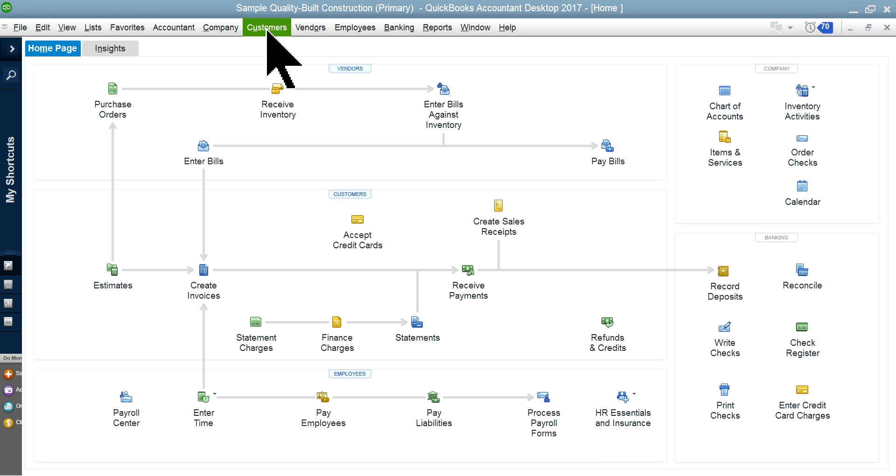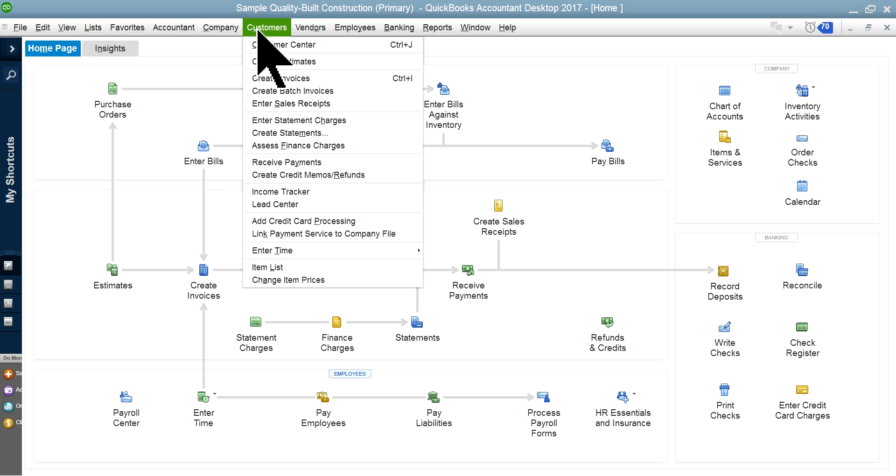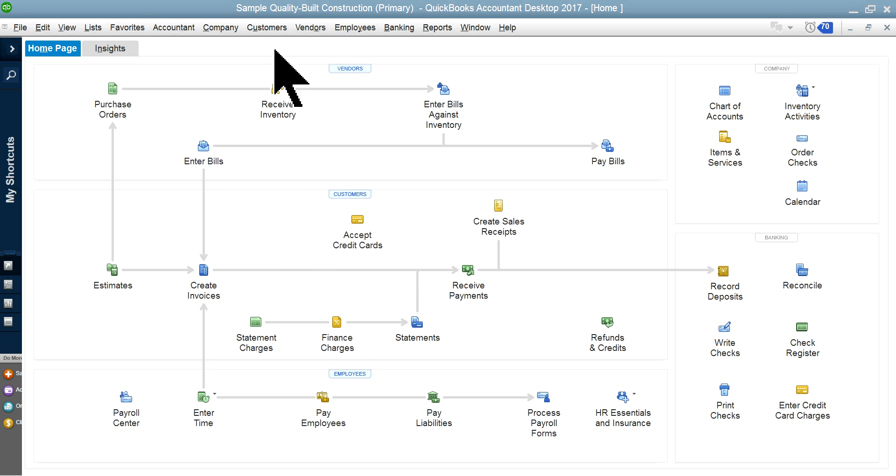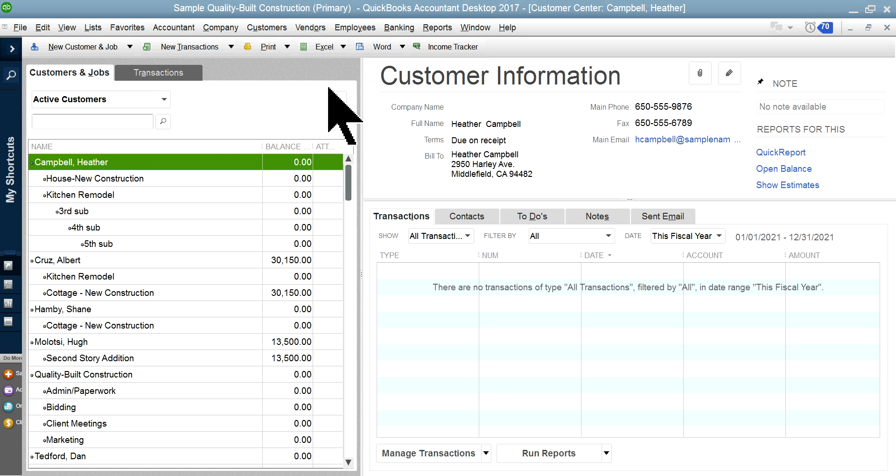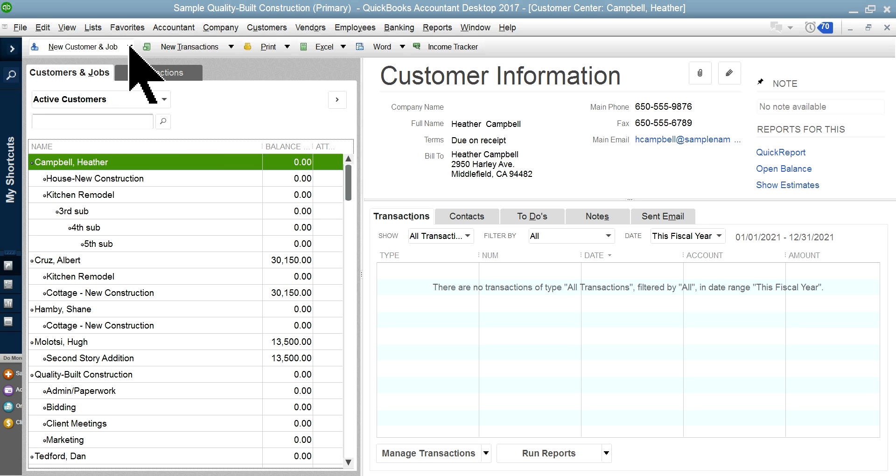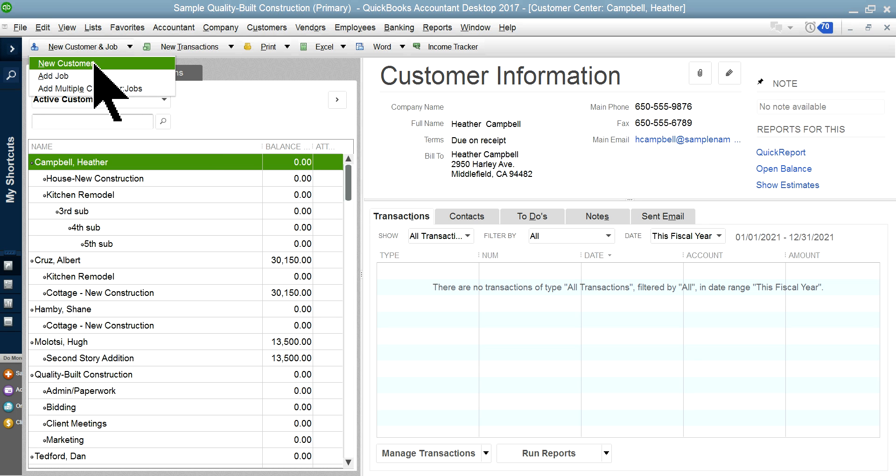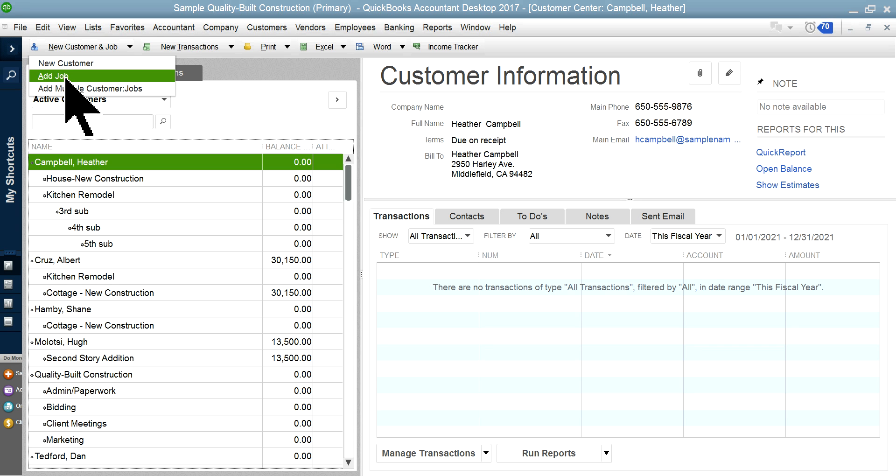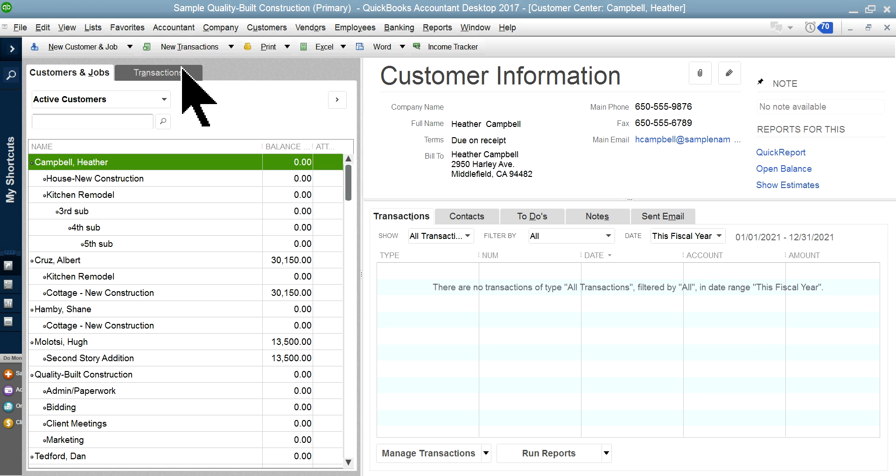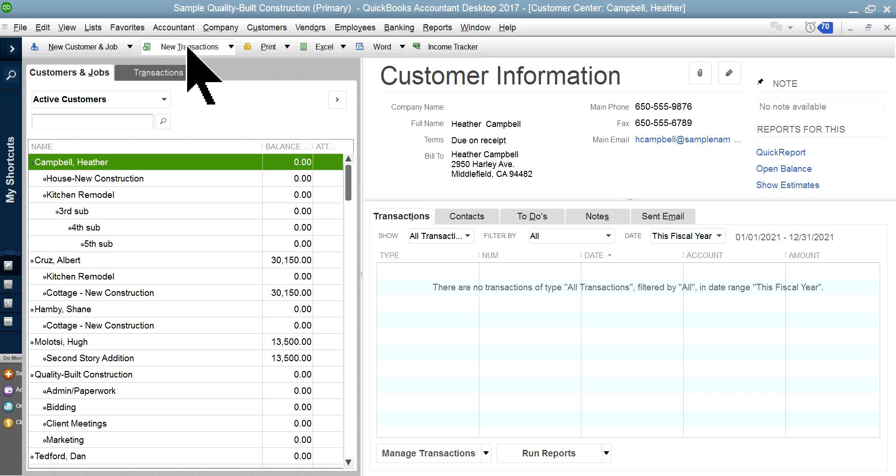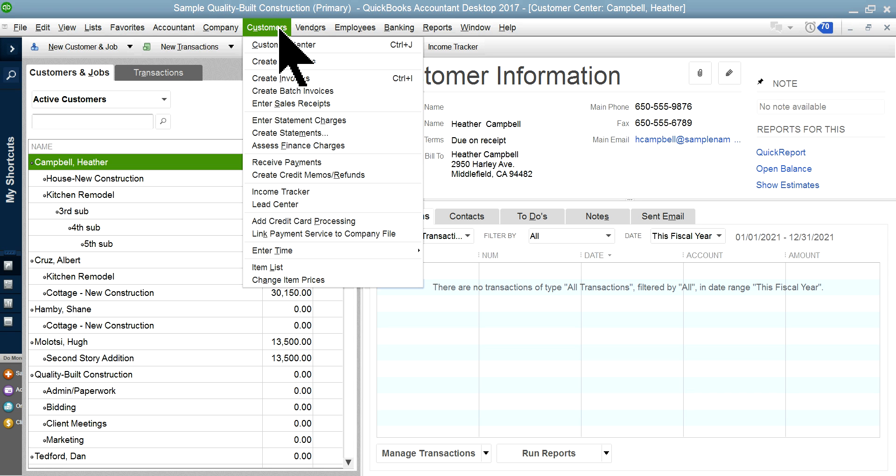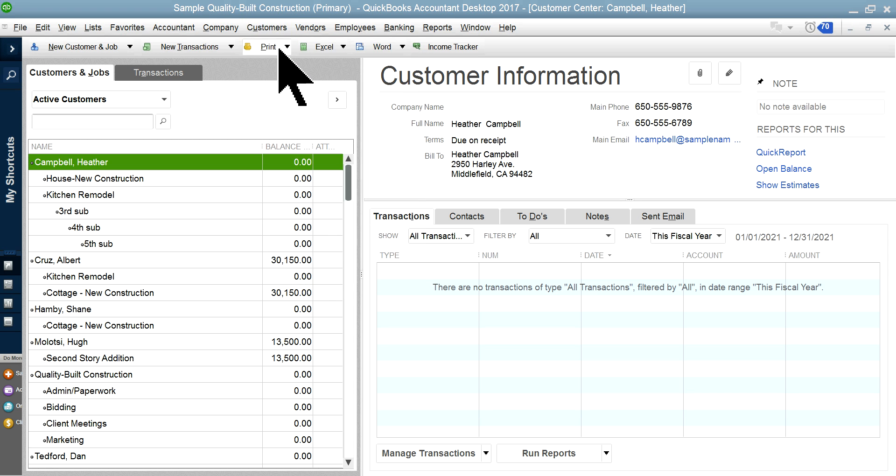First you want to go to Customers—the customers section right here—and go to Customer Center. Then you will see New Customer and Job. You want to select New Customer first, and then on top of that you add a job.